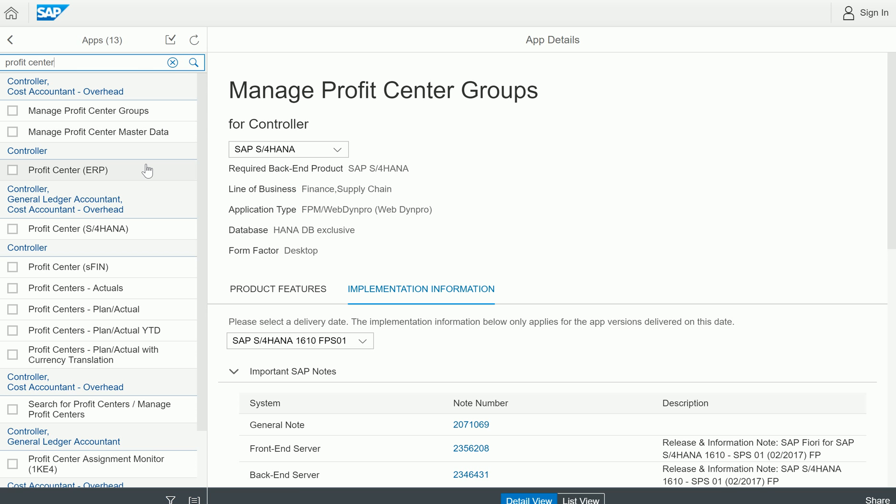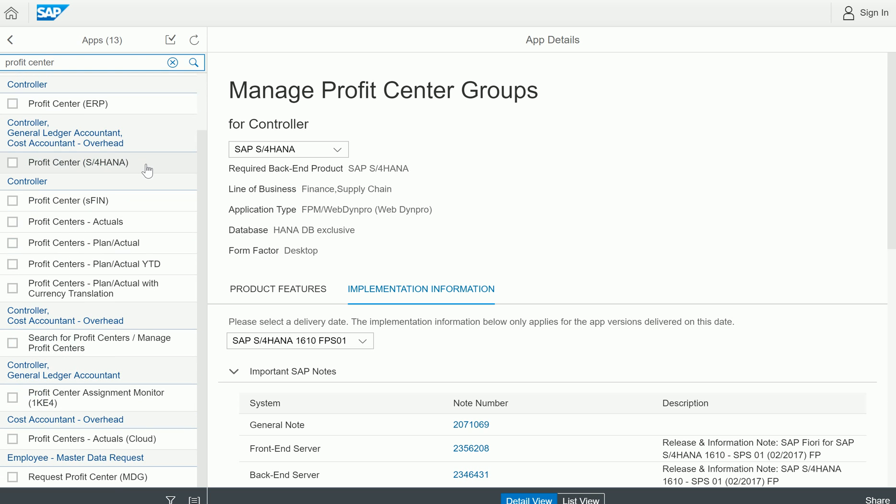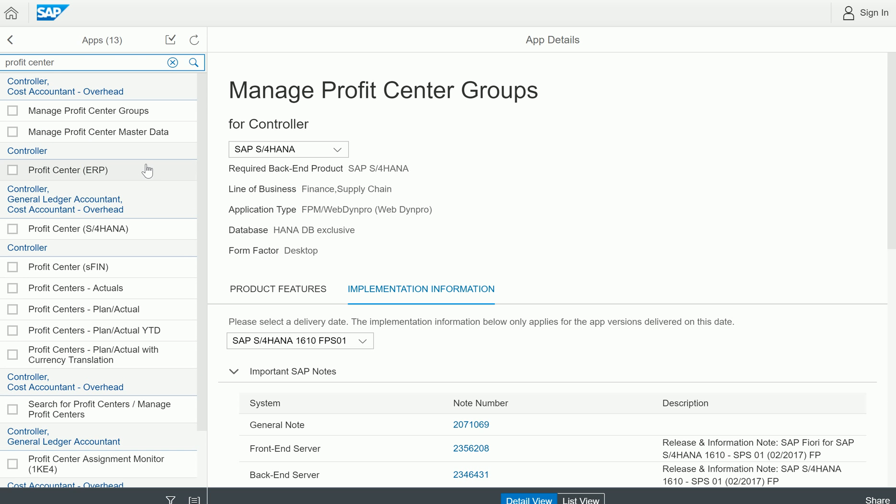If you search by profit center, it displays hundreds of profit center related apps. At this point I would like to show you the profit center master data, the Manage Profit Center Master Data, because in the previous session I covered profit center groups.